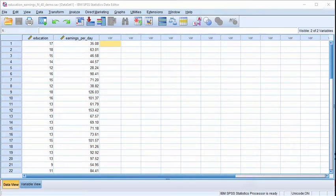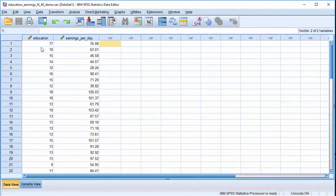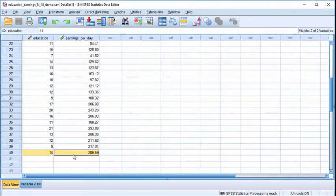The purpose of this video is to demonstrate the basic procedural elements associated with bootstrapping and randomization, both of which are resampling procedures described in the textbook. The example used here is the correlation between education and earnings per day, with a sample size of 40.